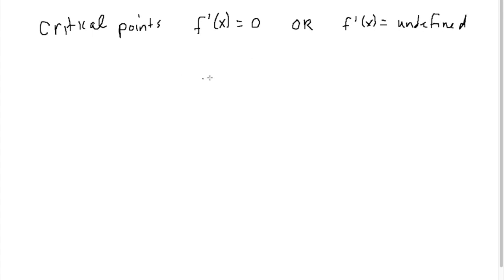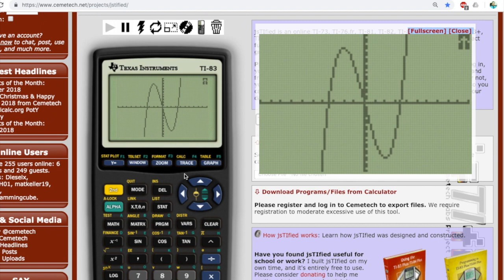Let's consider this in the context of the function f of x equals x cubed minus 12x. Let's first take a look at the graph of this function. This is x cubed minus 12x, and if you're thinking about the critical points, it's where the derivative is equal to 0 or undefined. As you recall from last semester, the derivative is the slope of the tangent line.